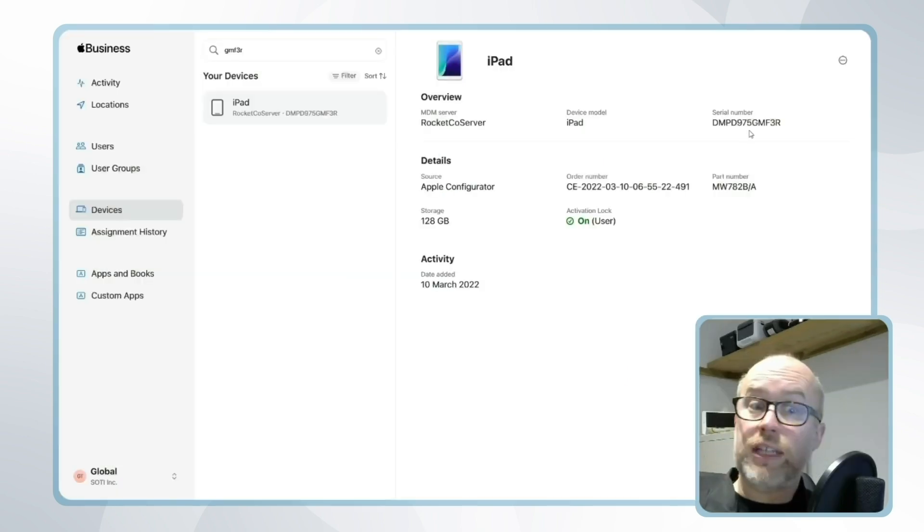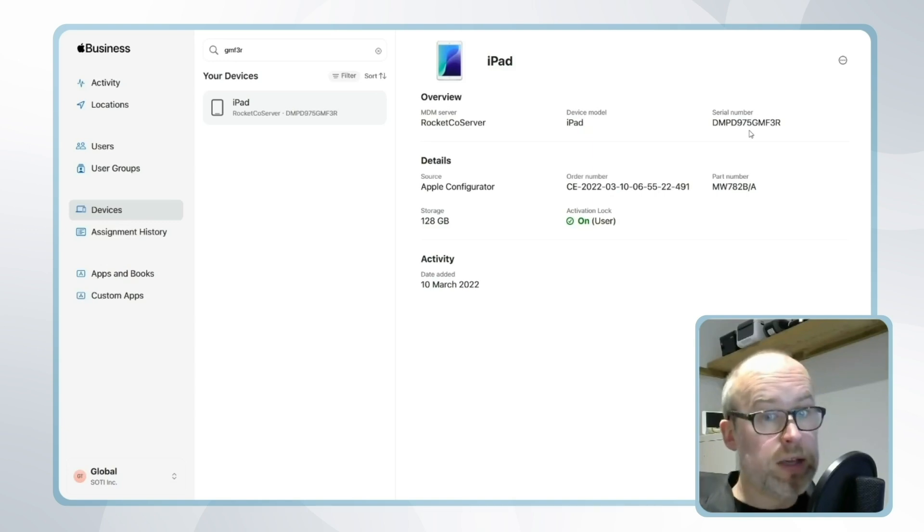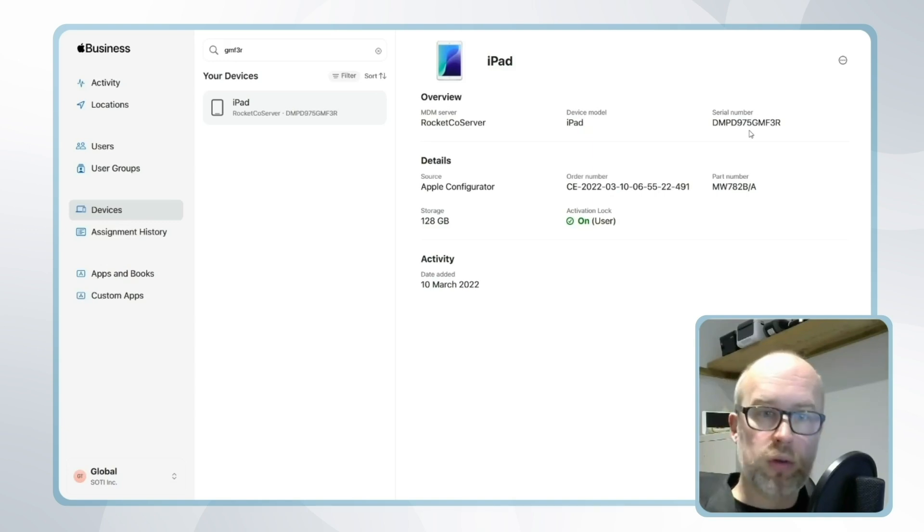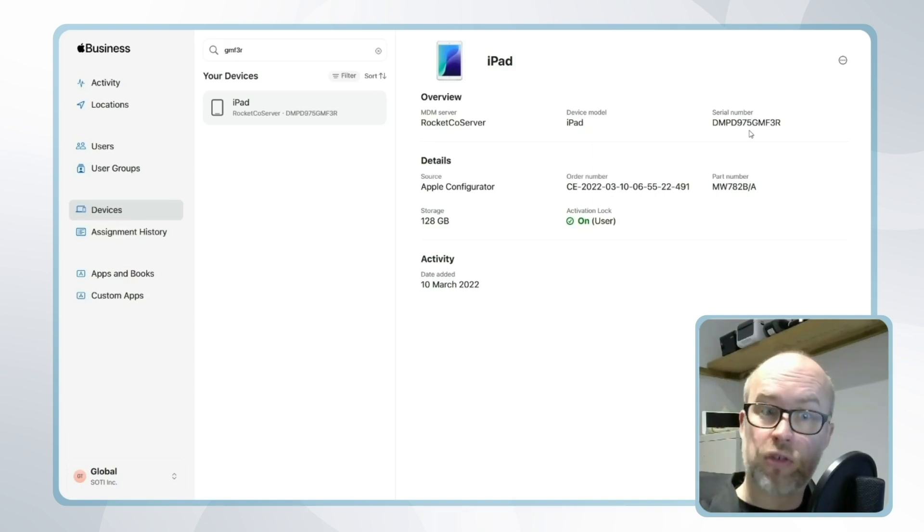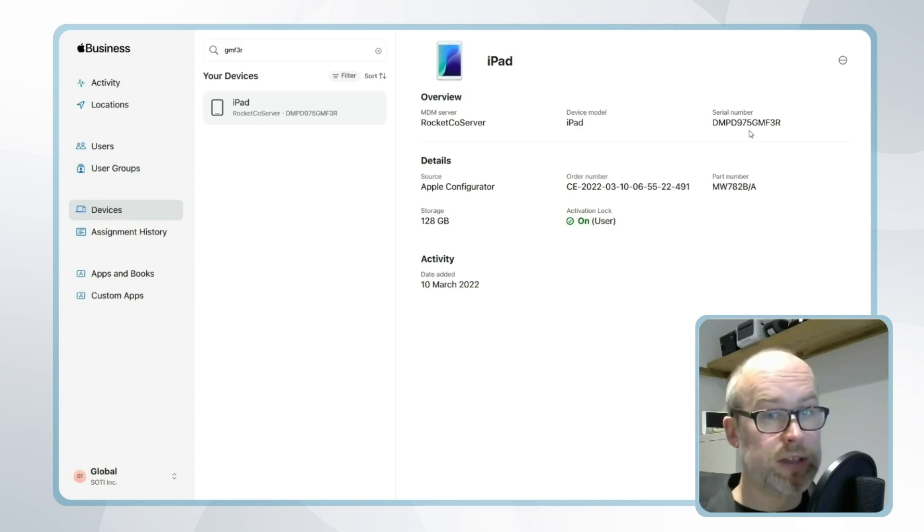The device is now assigned to our MDM server SOTI MobiControl within Apple Business Manager, but there's one or two more steps that we need to do on the SOTI MobiControl side before we can provision our device.